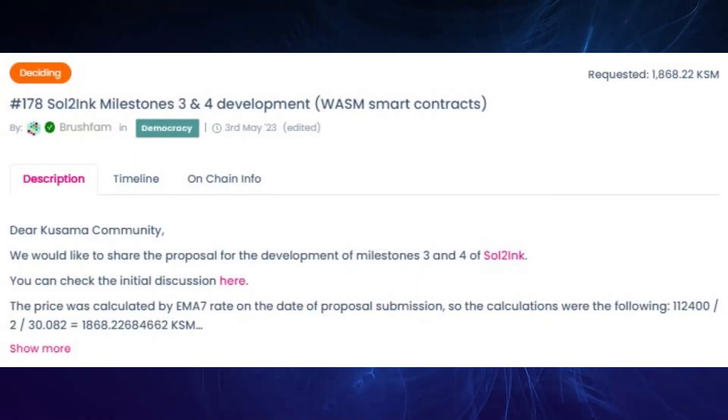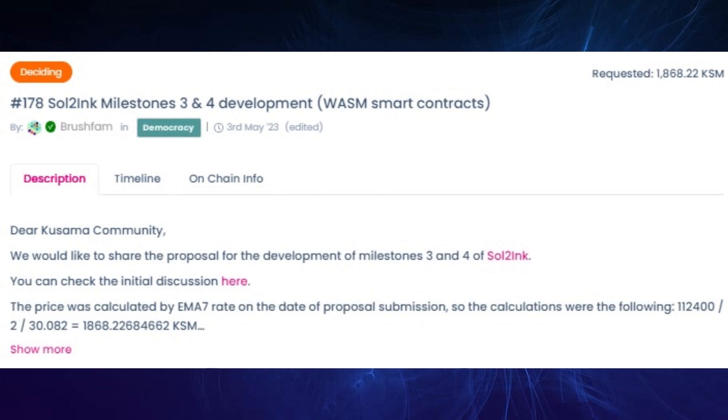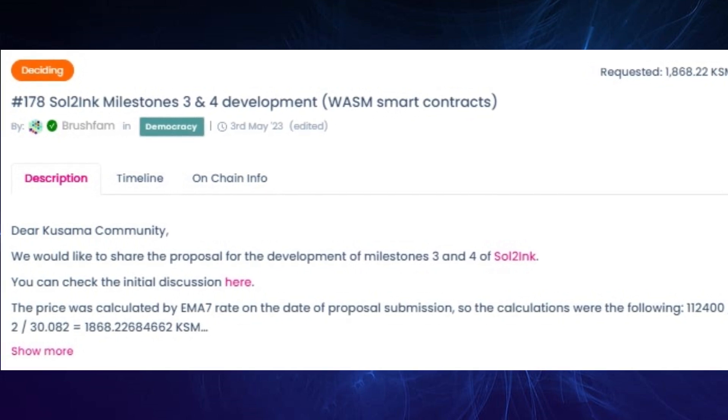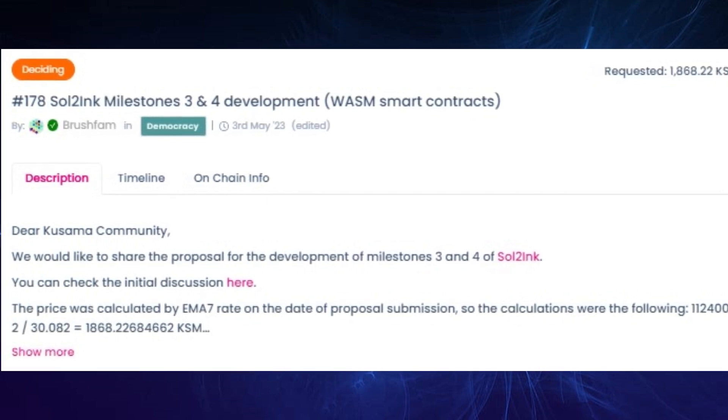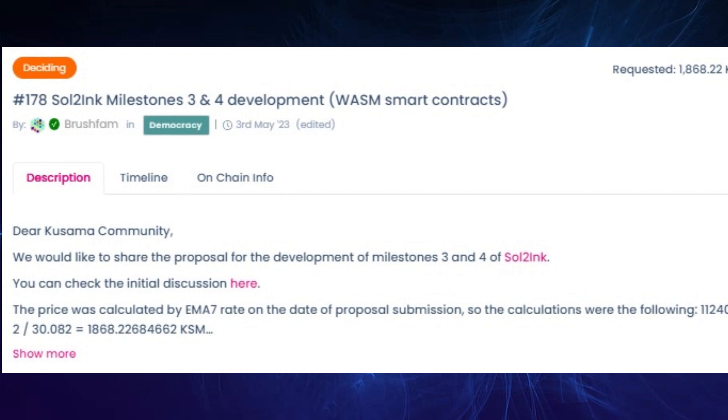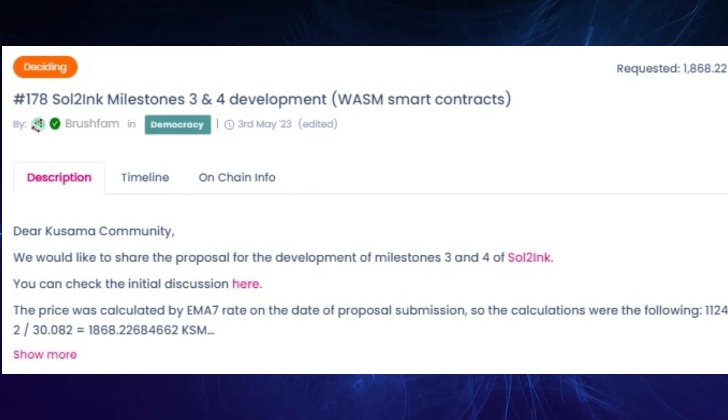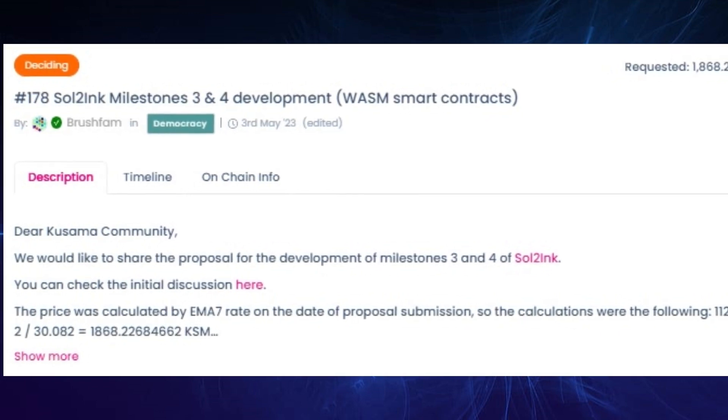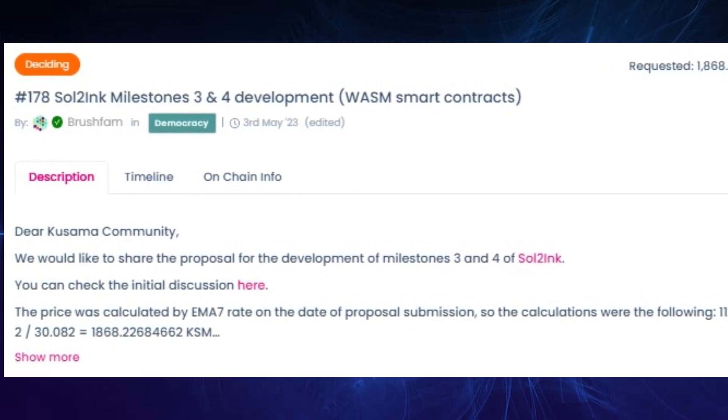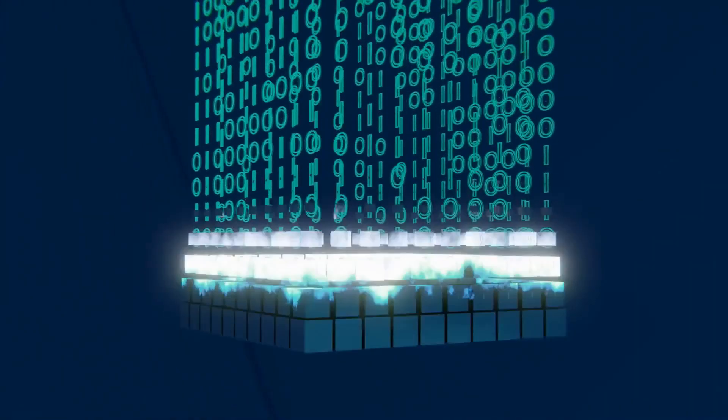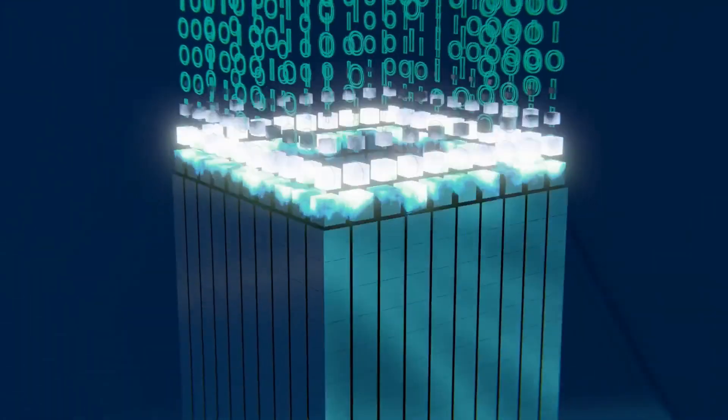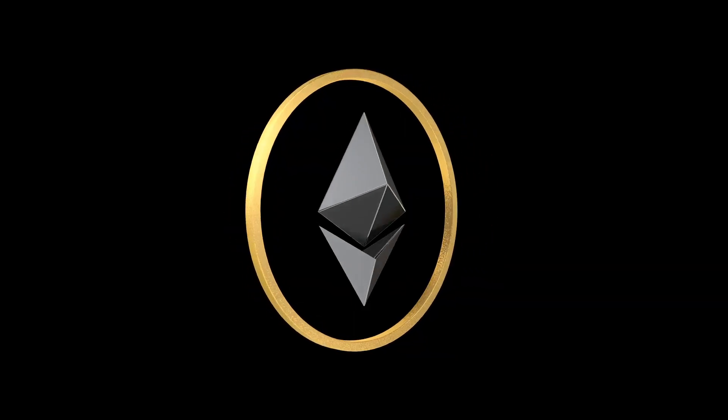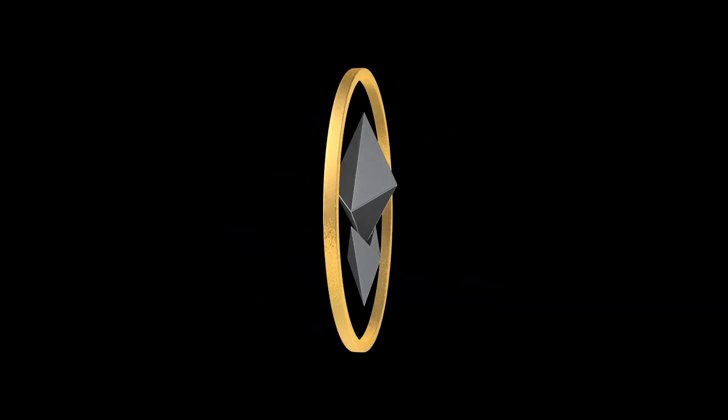Moving on to the medium spender track, referendum 178 by Brushfam, who's the company of developers working to build tools around the Ink smart contract which is meant to be native to Polkadot's ecosystem, are looking for funds to cover the costs for delivering milestones 3 and 4 for development of the Sol to Ink tool, which allows developers to easily convert Solidity code to Ink.